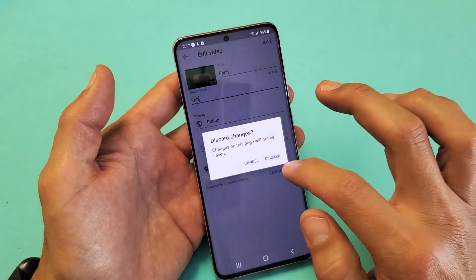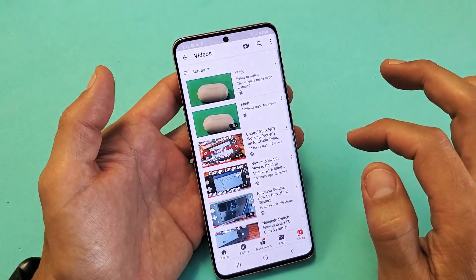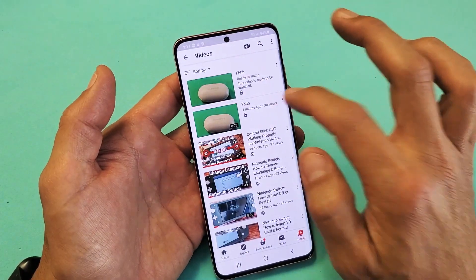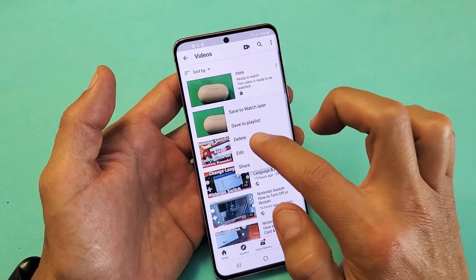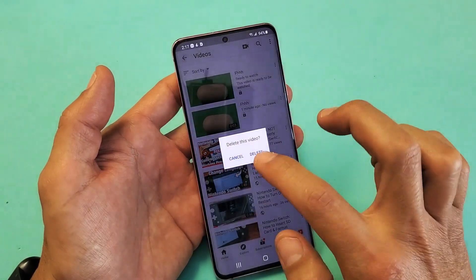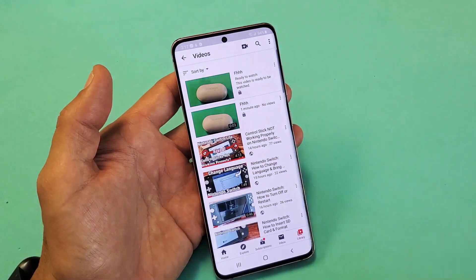Anyways, pretty simple. Any questions or issues, just comment below. I'm going to go ahead and delete this. Good luck.